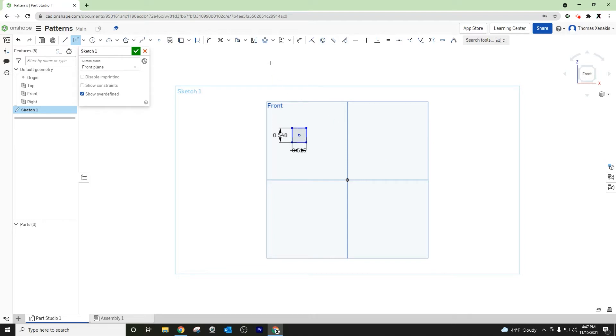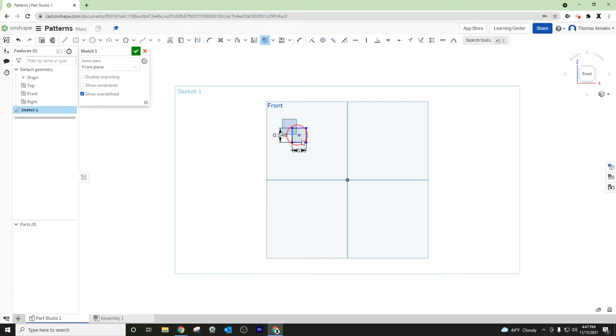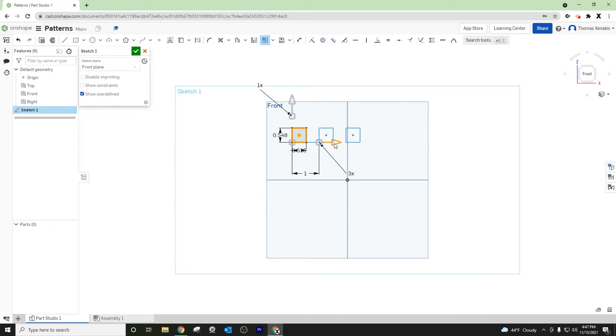We're going to go up to and select our linear pattern, then select what it is we want to pattern, and then you have the ability to work in two different directions.